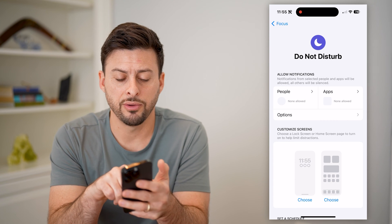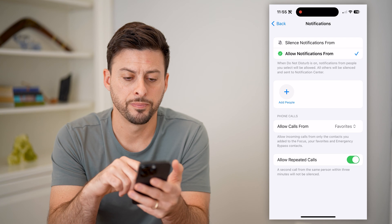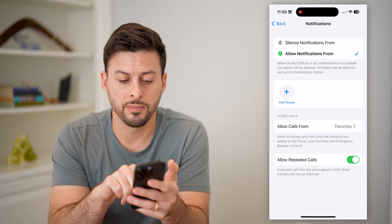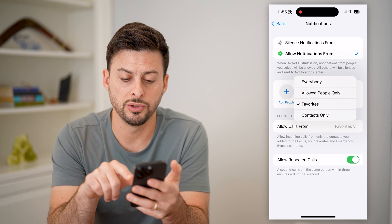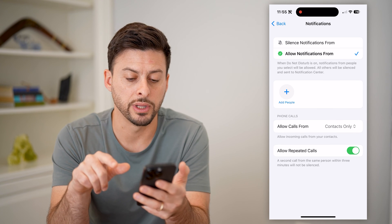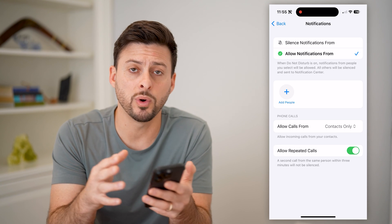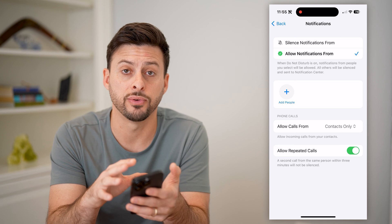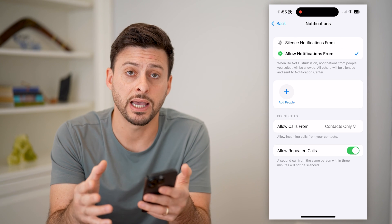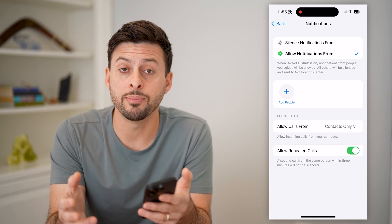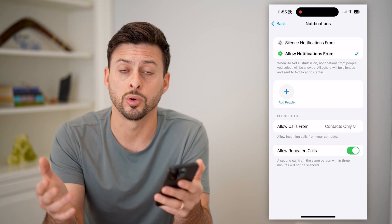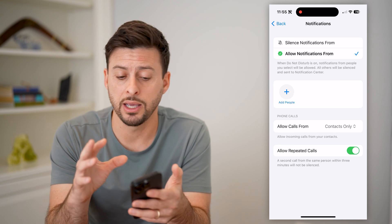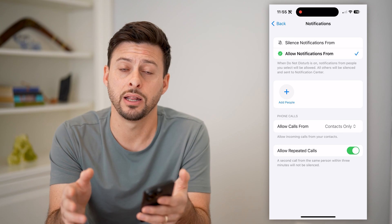It says allow notifications from, and let's tap on People. I'm going to choose Allow Calls From and select My Contacts Only. This essentially means that everyone else will not be allowed. I will still get notifications from anybody in my contacts list. However, anybody else — all these unknown numbers or random other numbers — if they call me, they will not ring and it will not show any notifications.